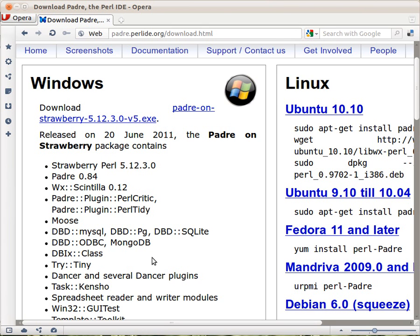So go ahead, install Padre on Strawberry, and let's go to the next chapter. See you next time.